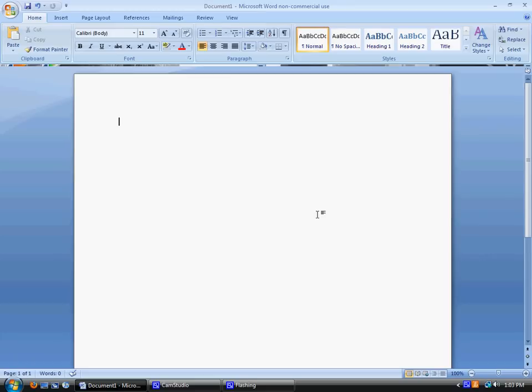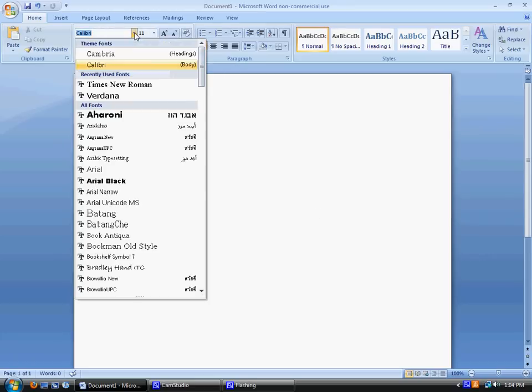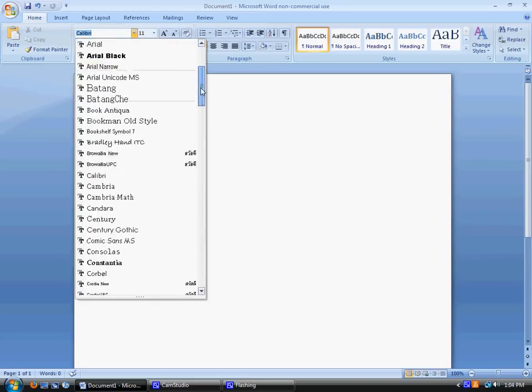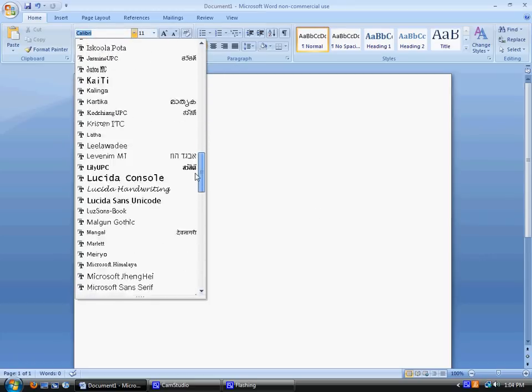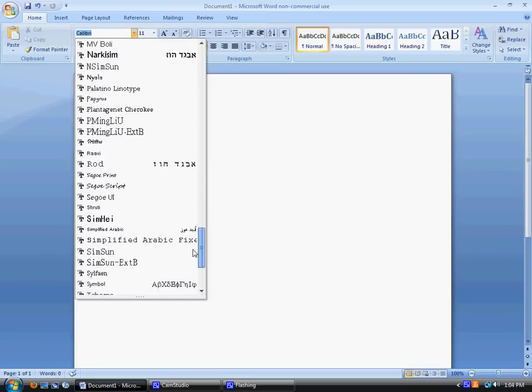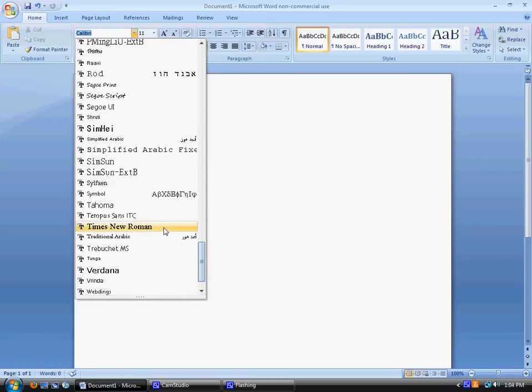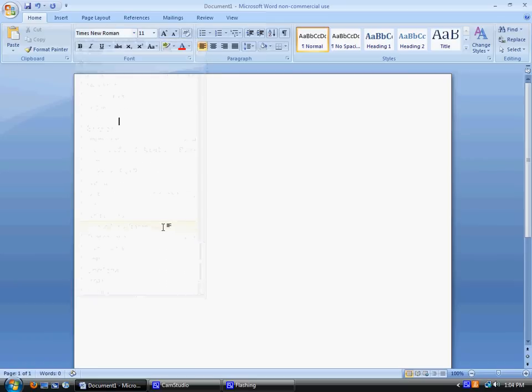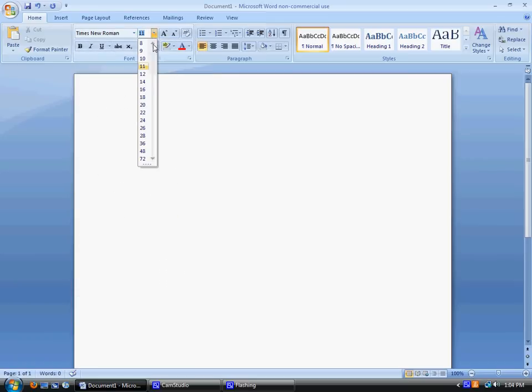So after you've opened the document, the first thing you're going to want to do is change the font. So we go up here to the font box, you're going to choose Times New Roman, and you're going to change the size of the font to 12 point.